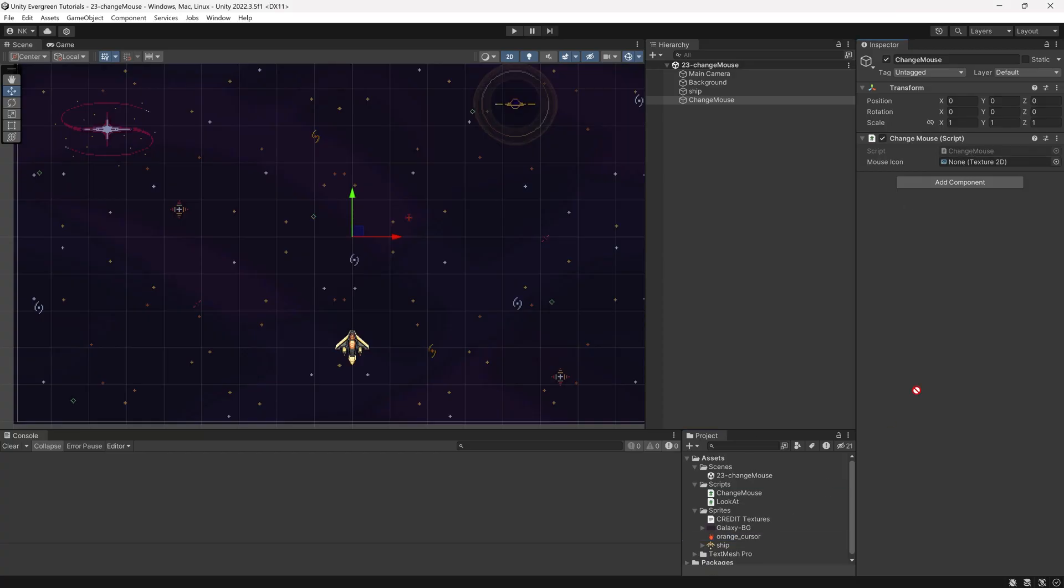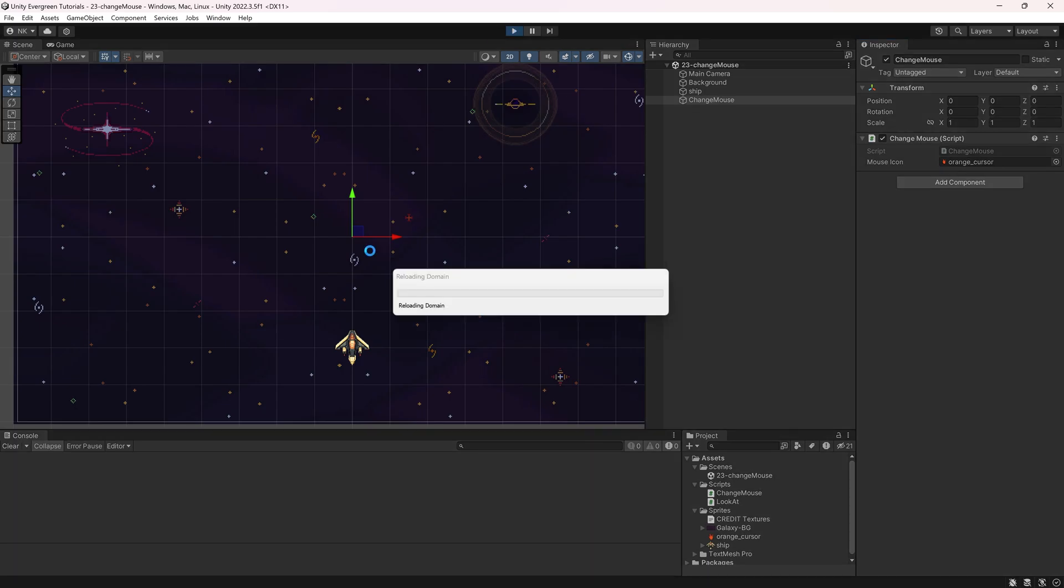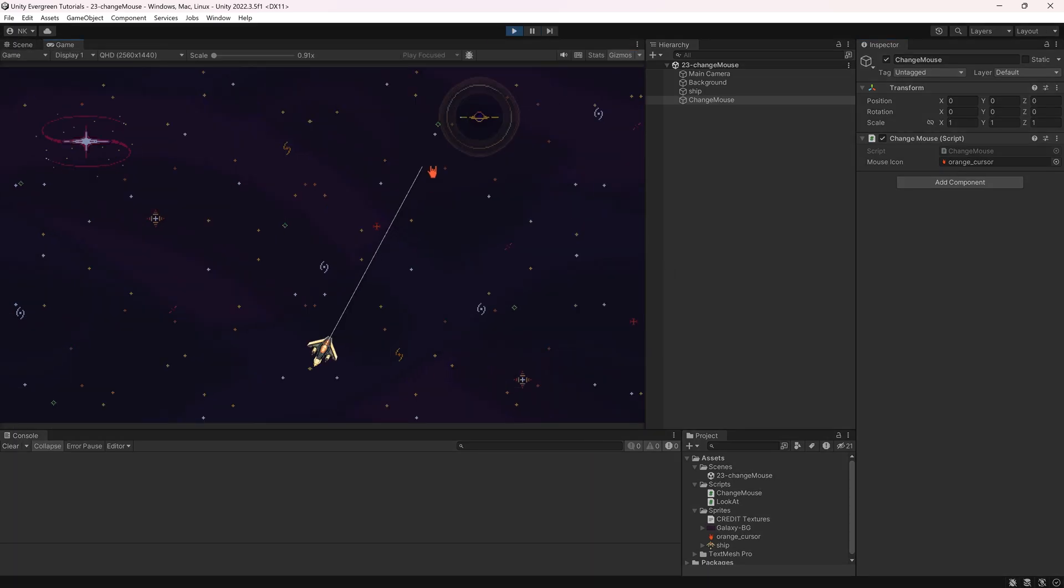We now have to give it a 2D texture, and we can put it in there, save this, and if we now go into the game, we will see we now have that very cool and stylish cursor.